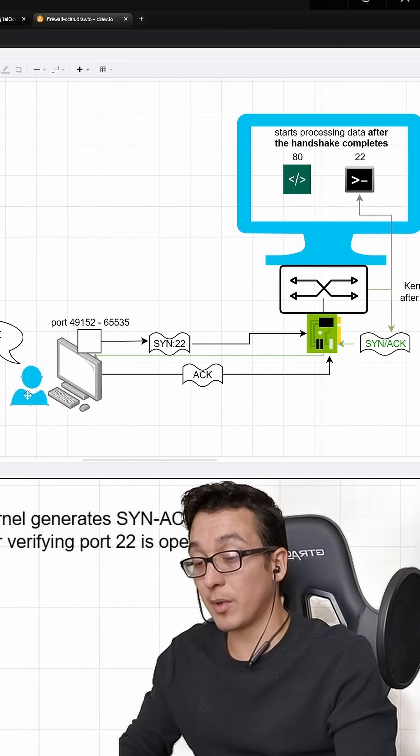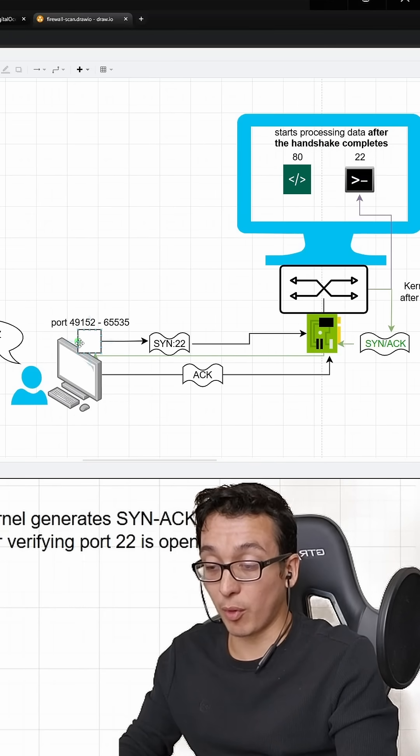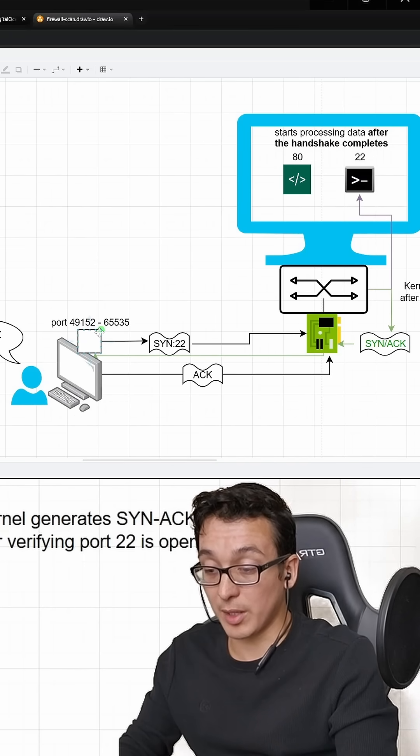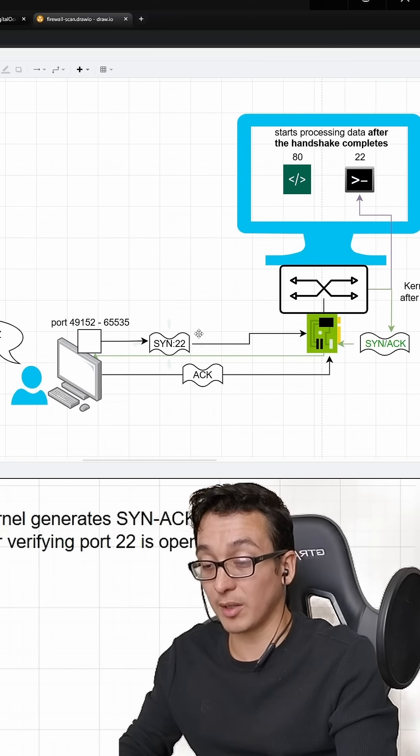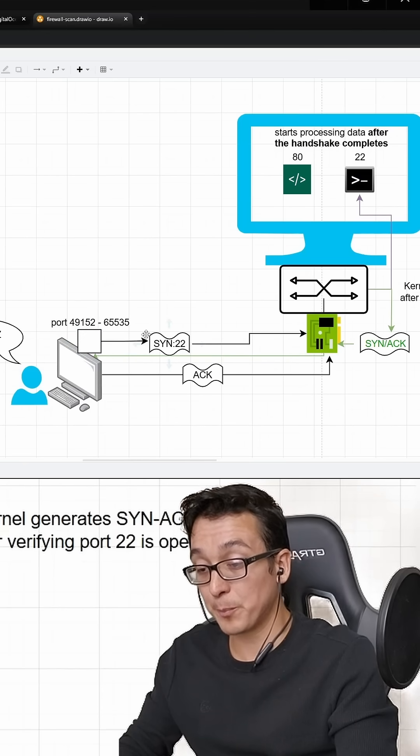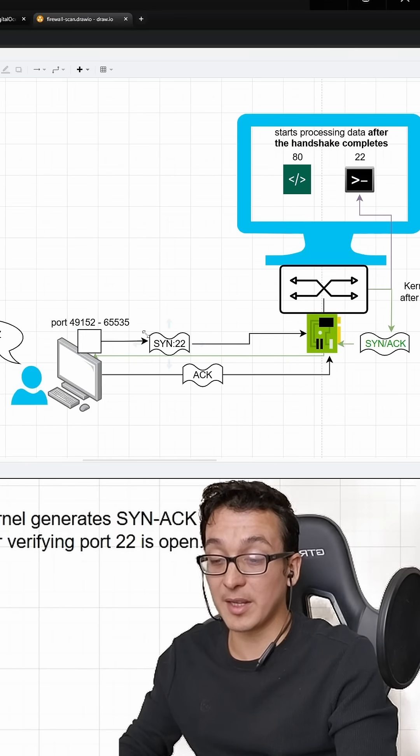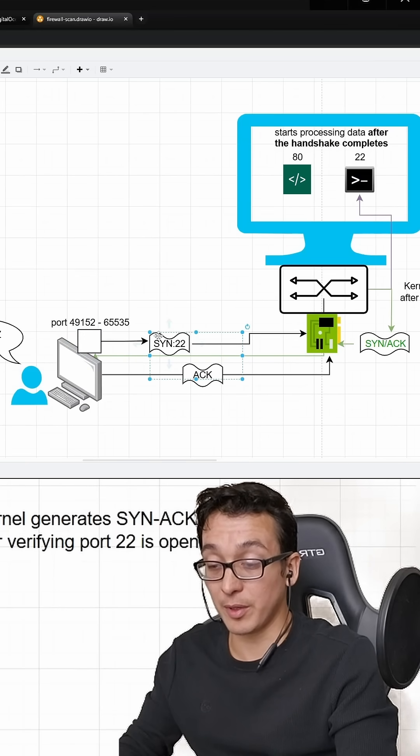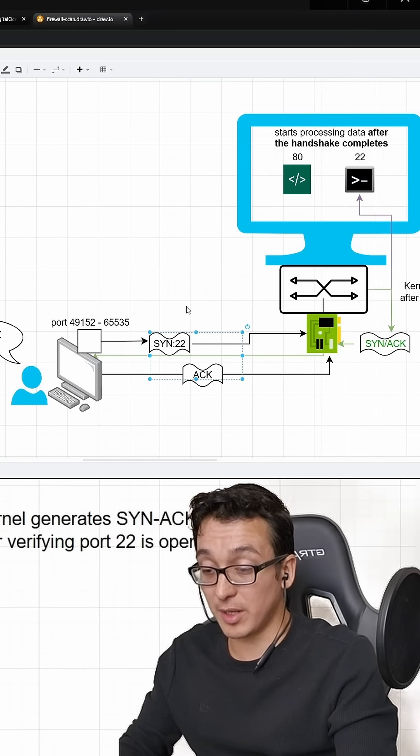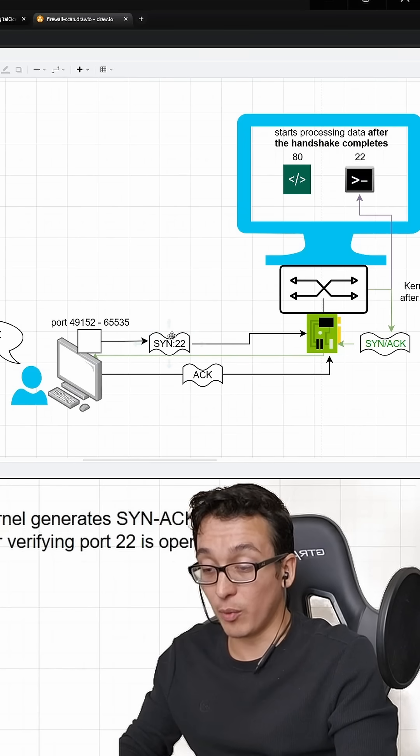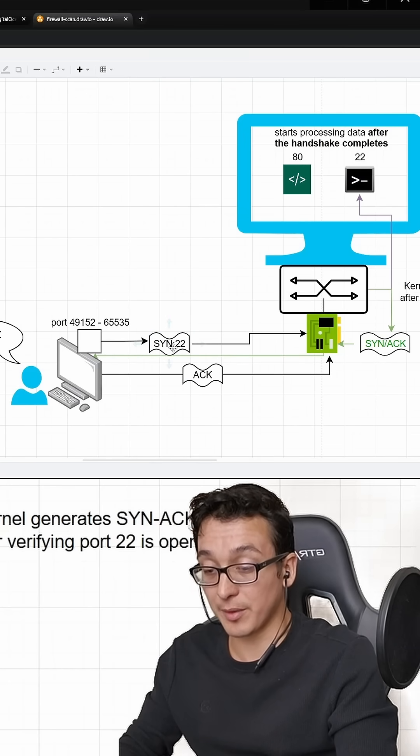So when you request your shell, your computer will pick some random port within some range and send the packet with this thing called a SYN flag. The SYN flag is saying, can I synchronize with you? And that packet will also contain which port you're trying to synchronize with.